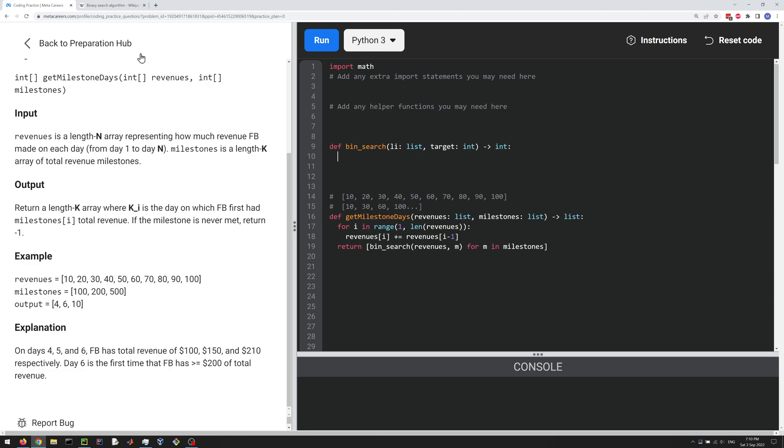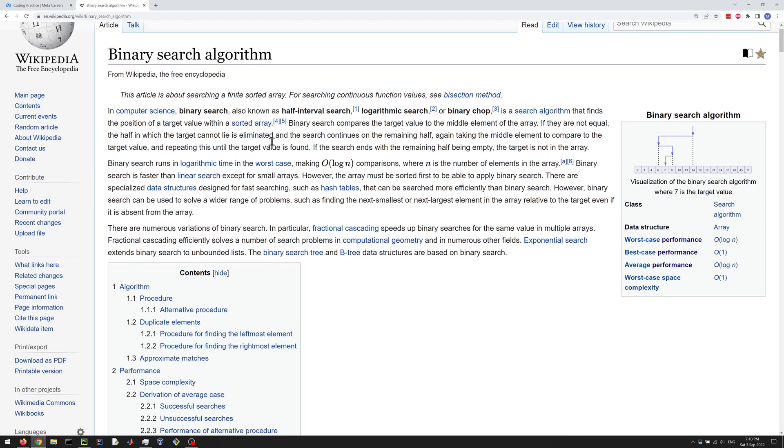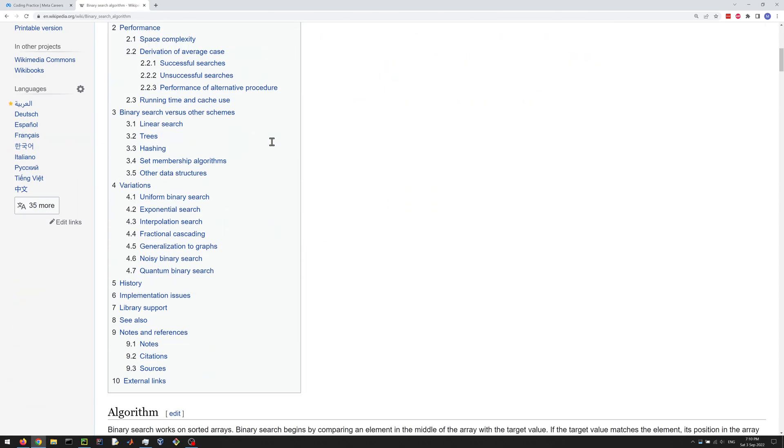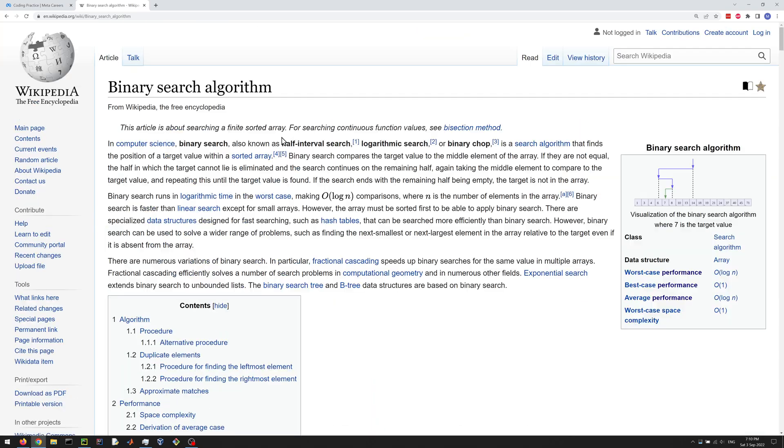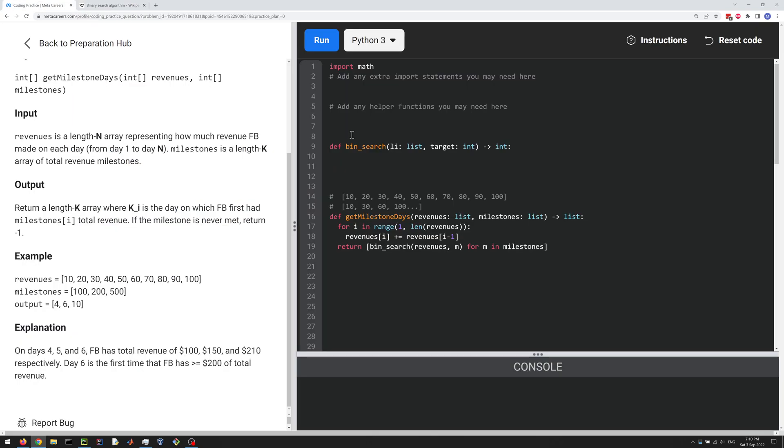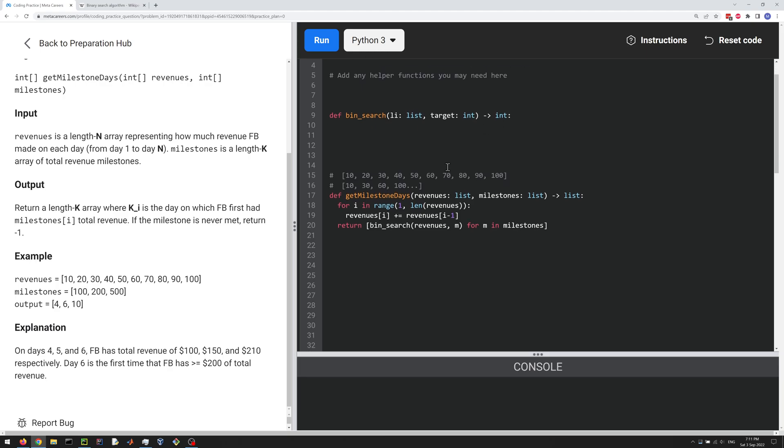But it's a bit of a different binarySearch because we're not looking... Even if we don't find the target exactly in the list, we want basically the minimum index that gives a cumulative revenue greater than or equal to the milestone. So it's sort of like binarySearch, but we're going to change one thing at the end to make this work for our problem.